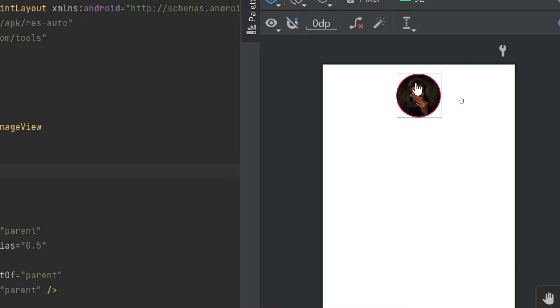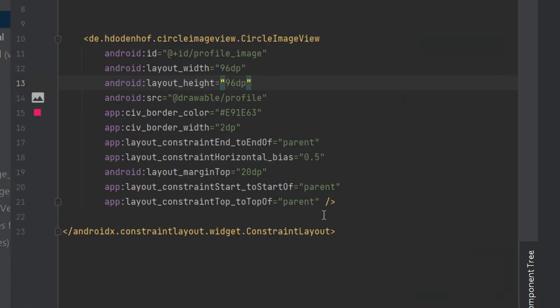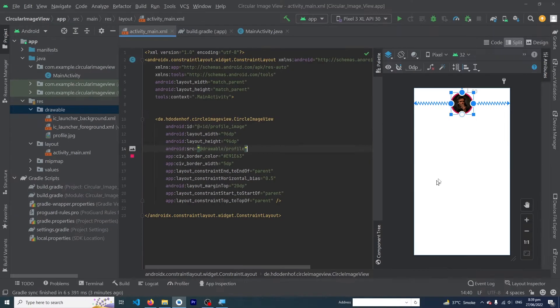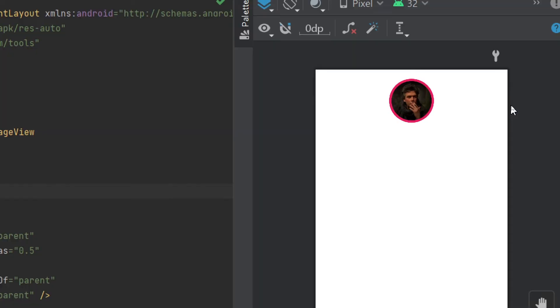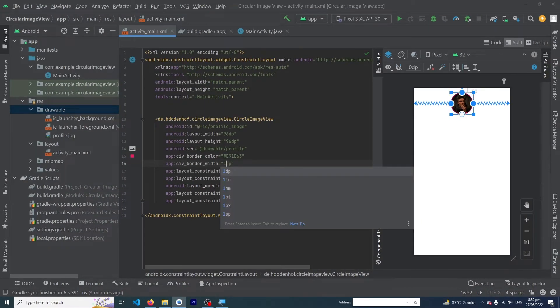If you want to increase or decrease the width of your border, you just have to change this line, civ_border_width. If I convert it from 2dp to 5dp, you can see that our border width has been increased. And if I convert it from 5dp to 1dp, you can see a minor border outside our image view.